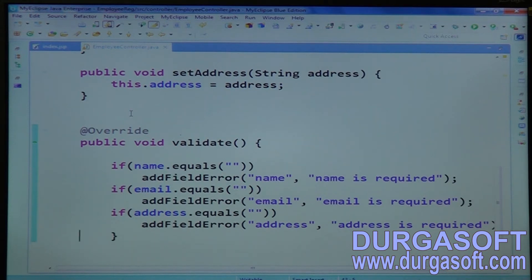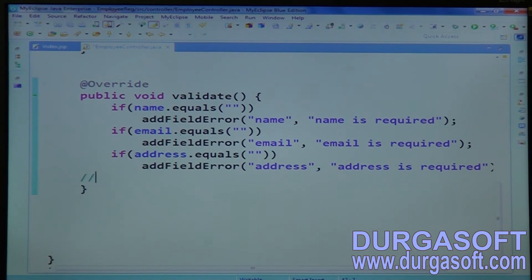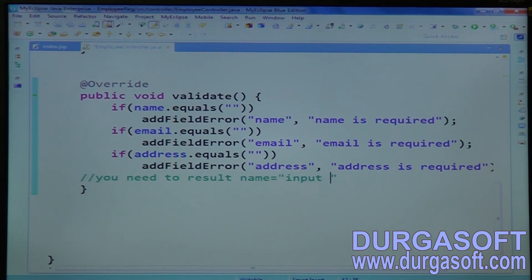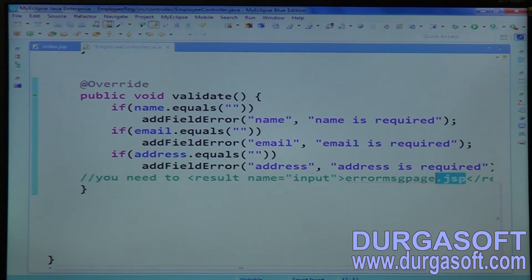By default for validations we have to configure one result. For the validations result, what we should configure in the XML file — we have to configure a result. One input result we need to configure. For the validate method there is no return value, but you need to configure result name equal to input, and the value — the path where exactly you want to populate error messages. That page location you need to pass. In your struts.xml file you have to do this.